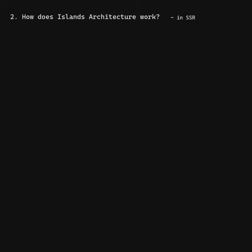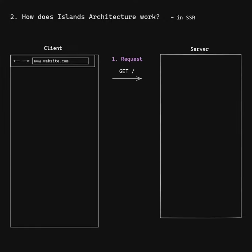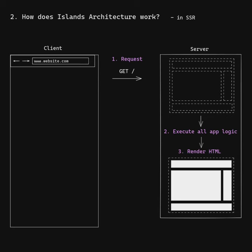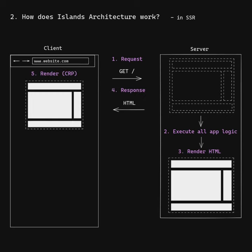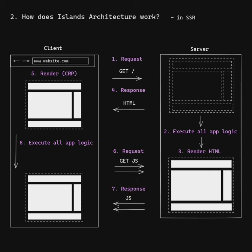How does islands architecture work? First, the client sends a GET request to the server. The server executes all app logic in order to render the complete HTML page, which it sends back to the client. The client renders the HTML page and sends a request for each island. Once it receives an island, the client executes all island logic again so as to hydrate it.